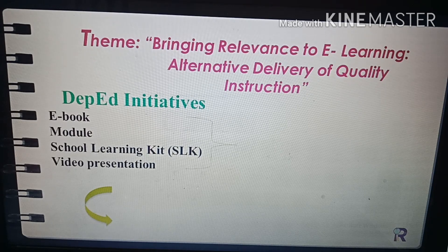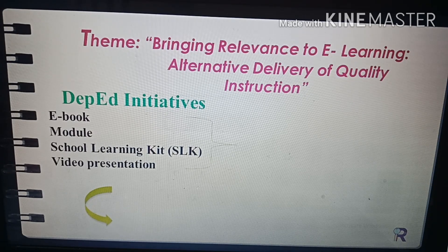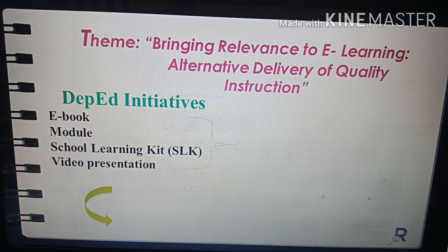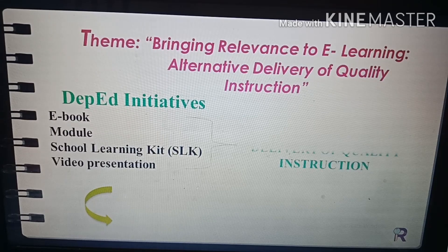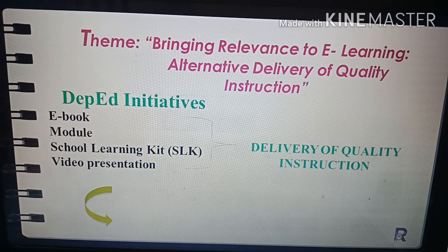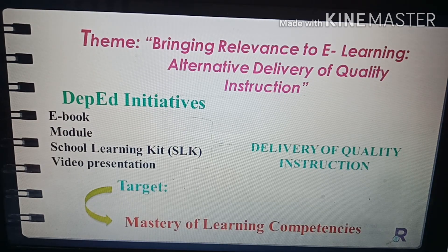In relevance to our presented theme, these are some of the DepEd initiatives: e-book modules, school learning kits (SLK), and video presentations on YouTube or Facebook. These are all alternative delivery of quality instruction that will help all learners master the most essential learning competencies released by the Department of Education.